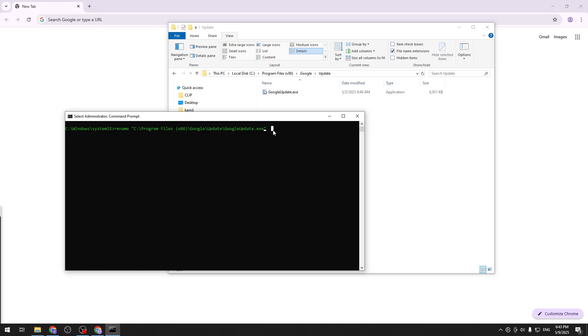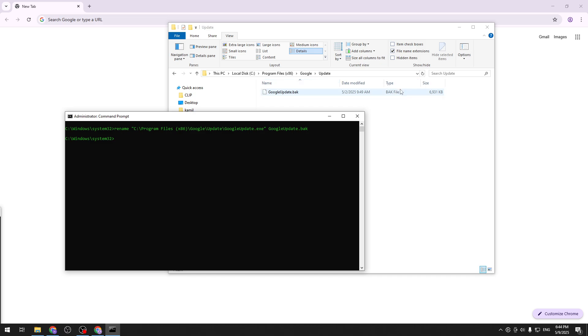So now after the parentheses, we want to basically input the changed file of the name. For us it's the googleupdate.spack or b-a-c-k if you like. Now we just hit enter and it's gone. And as you can see it even changed right here so it's no longer an application and it's no longer an executable application that can run.